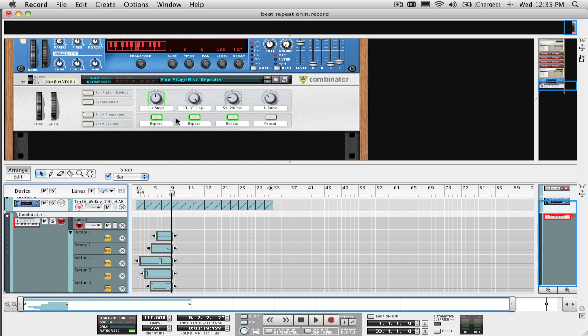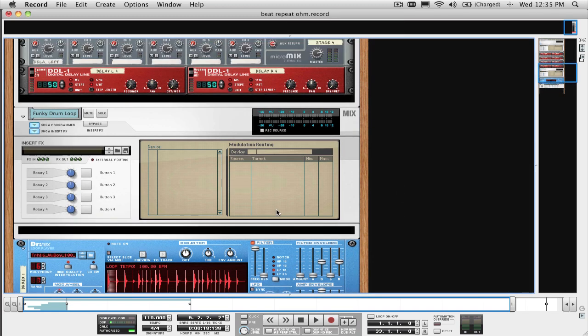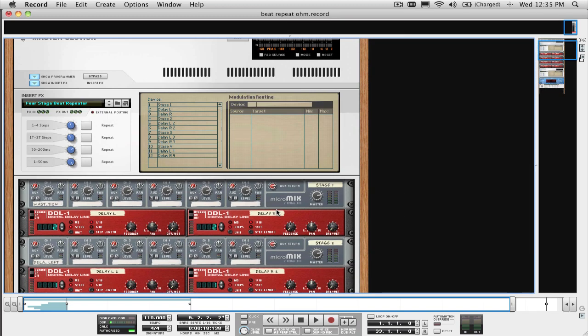If you're using this as an Insert Effect on the Master Section in Record, or a track in Record, just click on the track or master section in the rack and follow the same process.